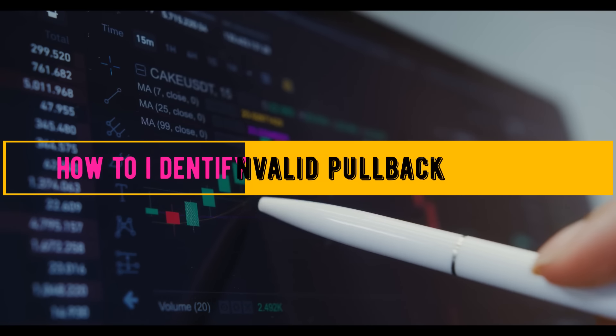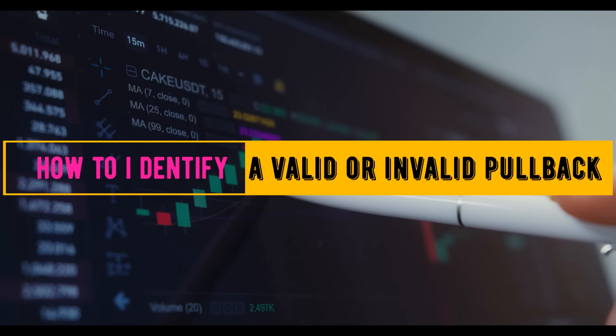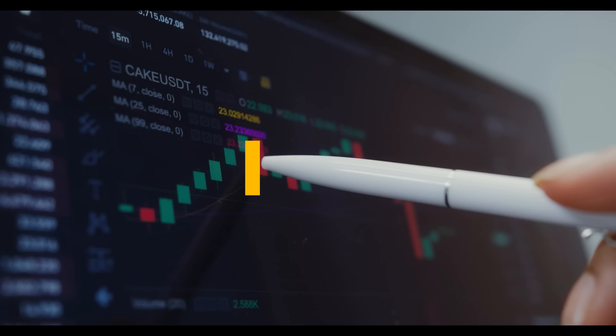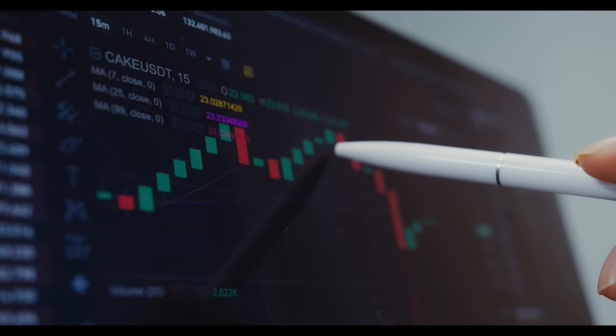Hello traders, welcome back to the channel. In today's episode we're going to be learning how to identify a valid or invalid pullback. A pullback is a temporary reversal before a continuation happens. Knowing this information will literally help you become a better trader — you will understand the direction of price and also become a better smart money trader.